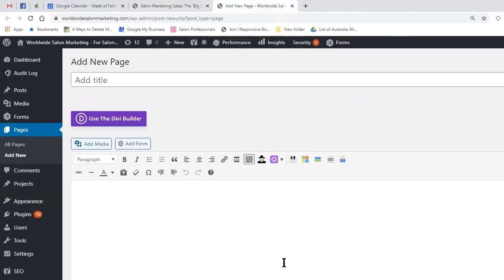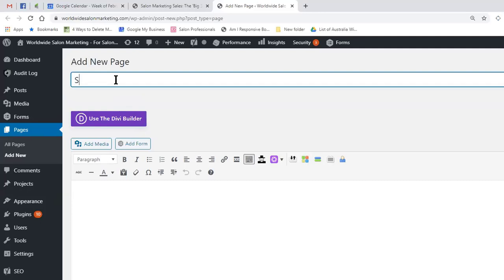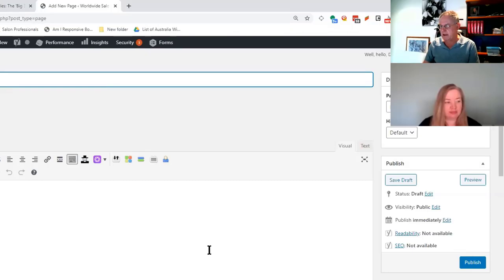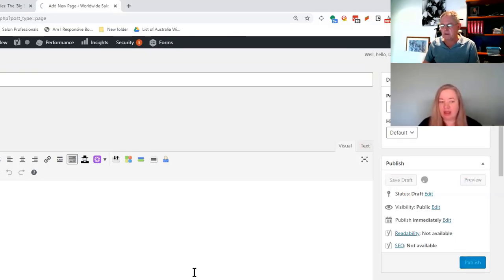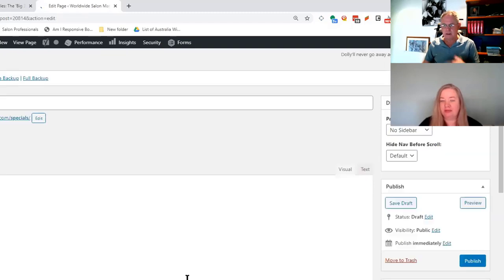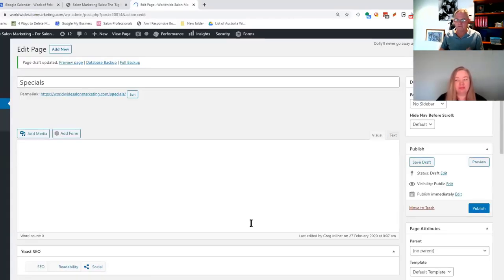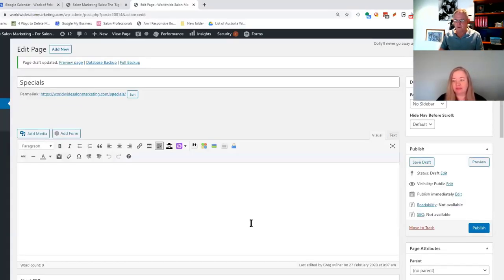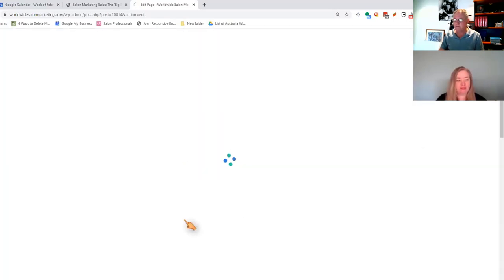That opens up a new tab. Let's say we want to call it Specials - so we just call it Specials. We just save the draft first. Then we want to use the Divi Builder. The Divi Builder allows us to build the page on the front end rather than needing to know all of the code and all of those tricks. So we just go to Use the Divi Builder.